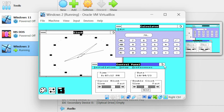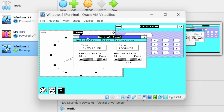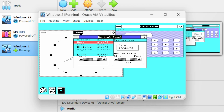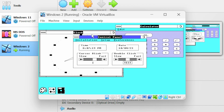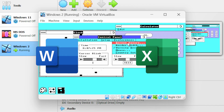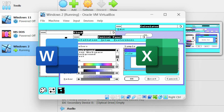Windows 2 allows users to overlap and resize application windows. The operating system also introduced desktop icons, keyboard shortcuts, minimize and maximize options. It also introduced Microsoft Word and Excel.